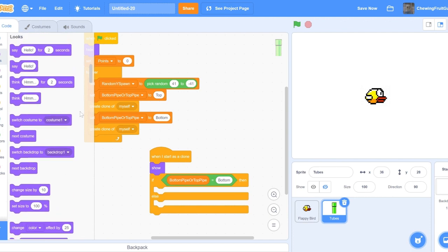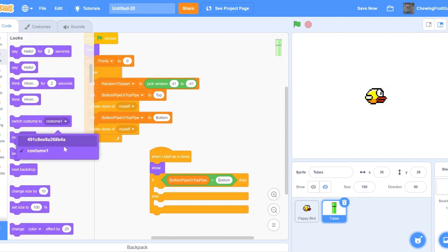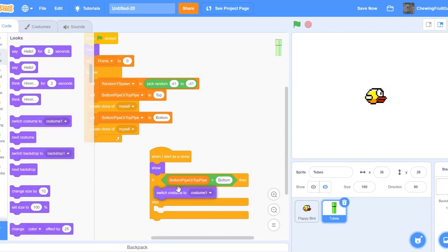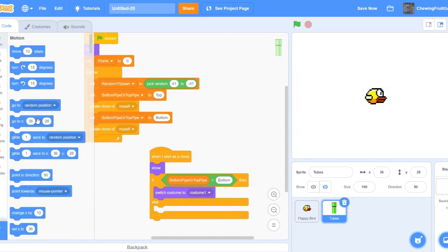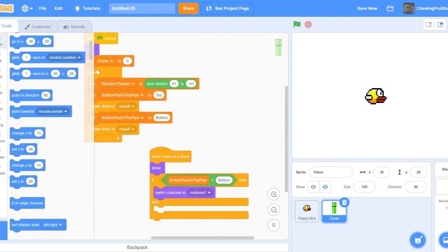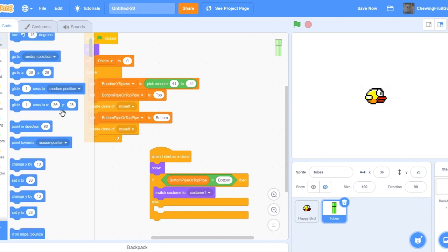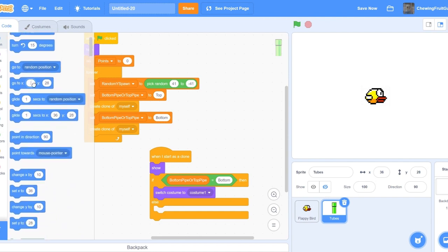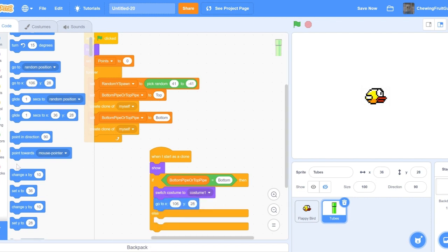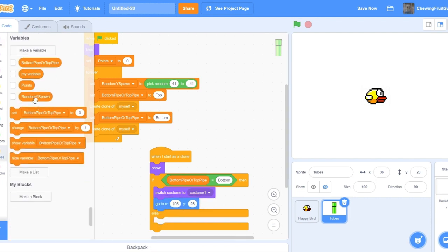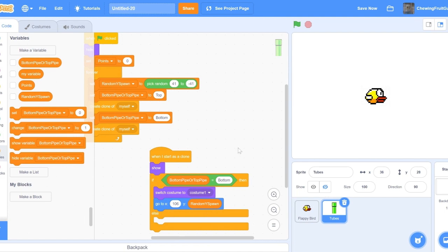Then, we're going to switch Costume to 1. And then, we're going to want to go to X 106. Then, we're going to type in our Variable. It's Random Yspawn. Then, we're going to do the exact same thing, but if the pipe is the top.